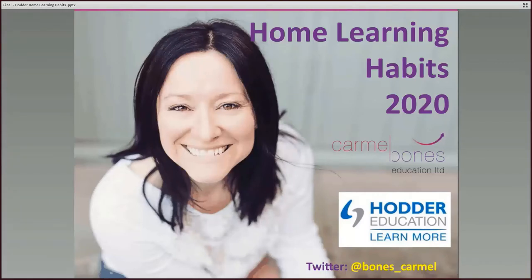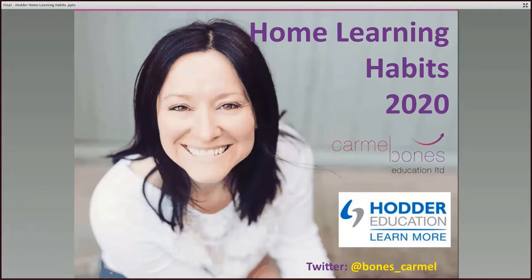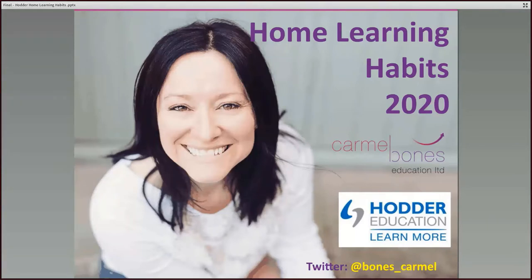Hi everybody and welcome to this home learning habits webinar wherever this finds you all over the country now in these strange times not at school but in the comfort and privacy of your own homes trying to get to grips with the new arrangements and life as we've never known it before. I'm hoping today that I'll give you some suggestions and ideas to keep you going and try and reassure you through these strange times keep you focused and positive and hopefully maybe a little bit excited about some new ways of learning.